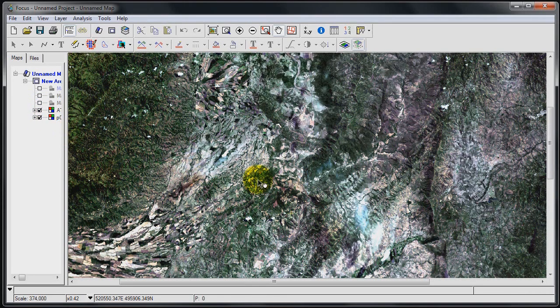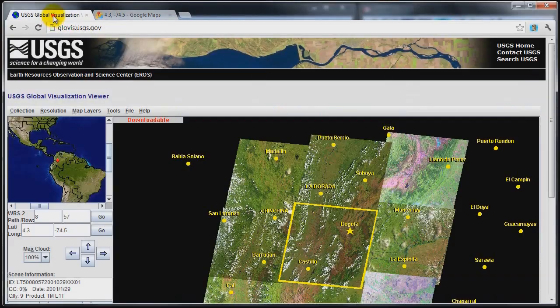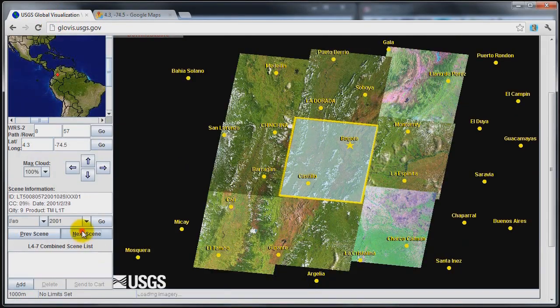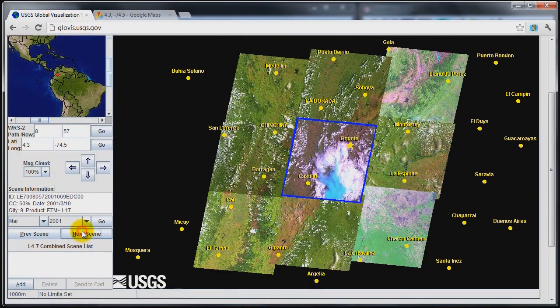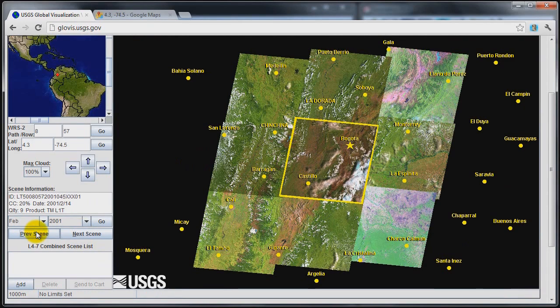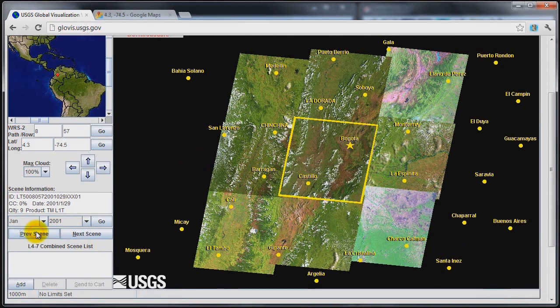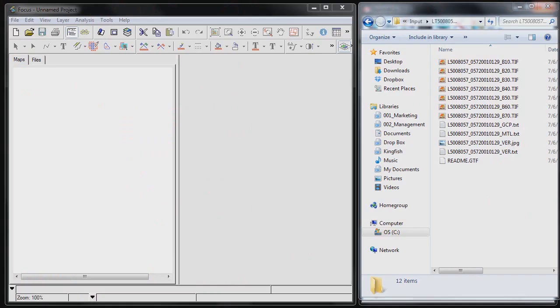Just follow along. For this demo, I'm going to use a freely available Landsat image over Columbia. As you can see, obtaining cloud-free imagery of this location can be challenging. What I'll do is download one of the images and see if I can improve the quality using PCI's atmospheric correction technology.